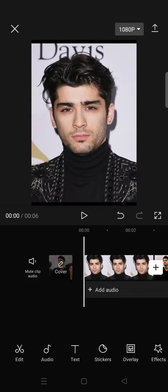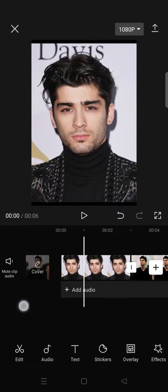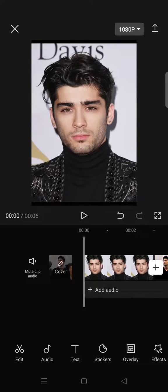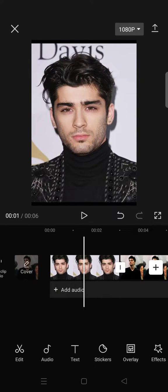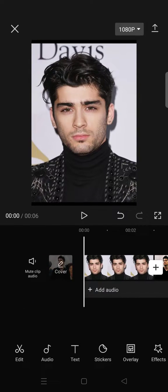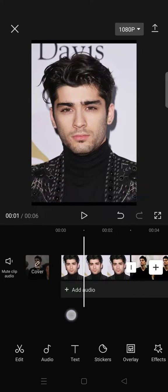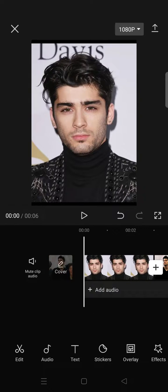Hello everyone, welcome back to the channel. On today's video, I'm going to show you how you can change your facial expressions on CapCut. This feature is new to CapCut.